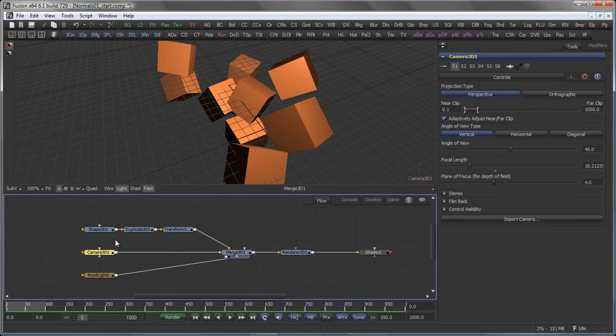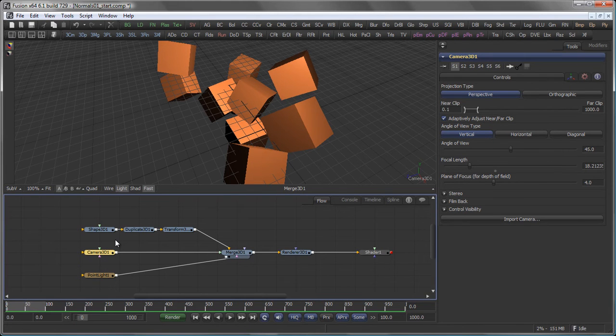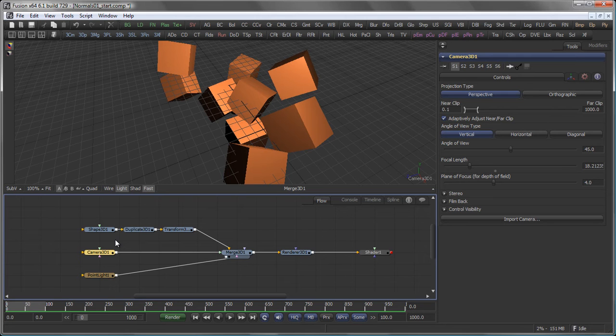Hi, this is Eric of Iron Software, and today I want to show you a little trick about working with normals and the channel boolean material in Fusion 6.1.